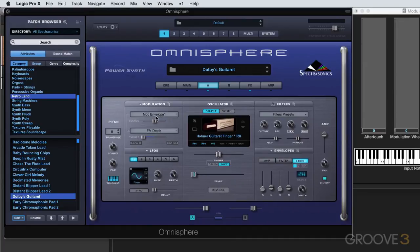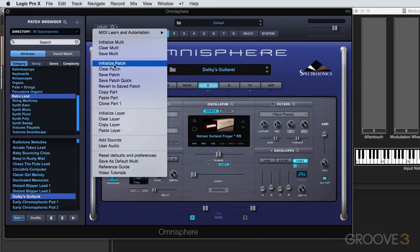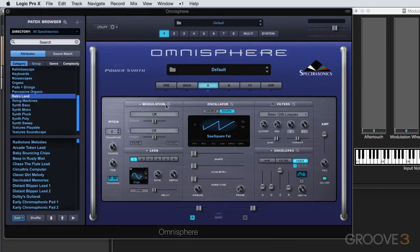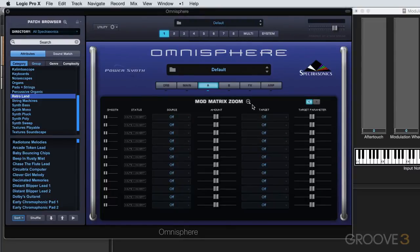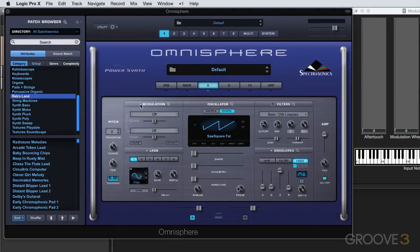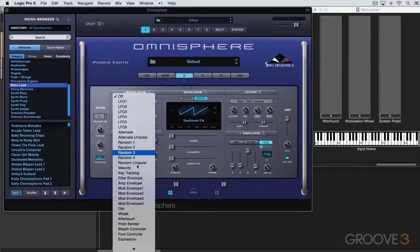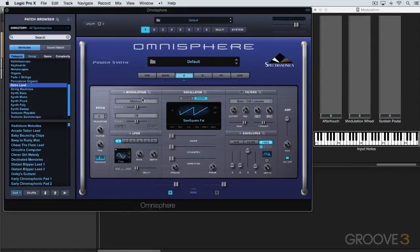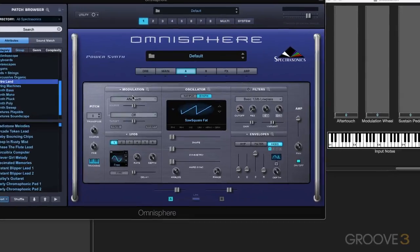I'm going to close this for a moment and look at the parameters here. I'll start by initializing the patch. With a raw initialized patch, you'll see that when we go into the modulation zoom, nothing is set — there are two pages here, page one and page two. There are no routings, and we can start from scratch and build our own. The first step is to determine a source, and we have up to 34 sources available. Let's say I'm going to use aftertouch, meaning key pressure — how hard I press on my key.